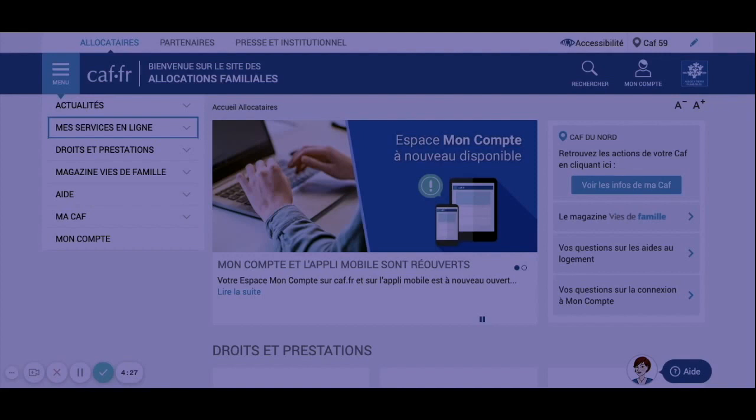Before applying, you can start by doing the simulation to know if you are entitled to it or how much you can receive from the CAF. To make your request, you will need to bring some documents: your lease, an ID or your passport, and finally your bank account number. Also, know that with the CAF, it's mandatory to have housing insurance.